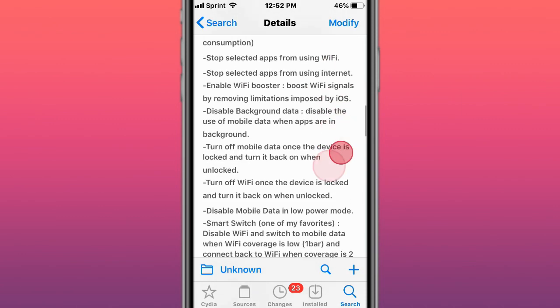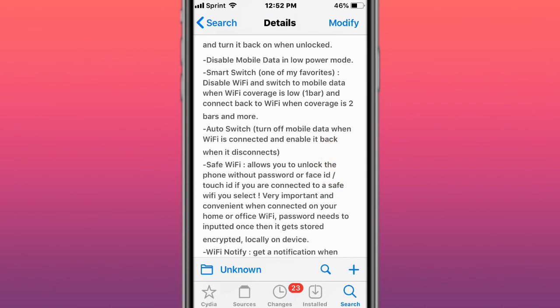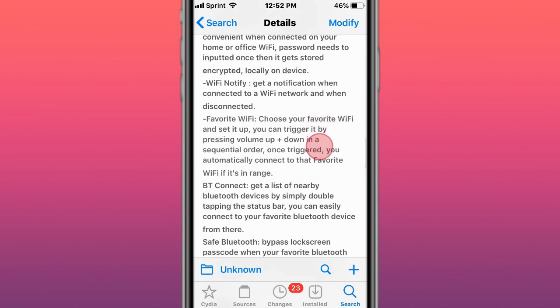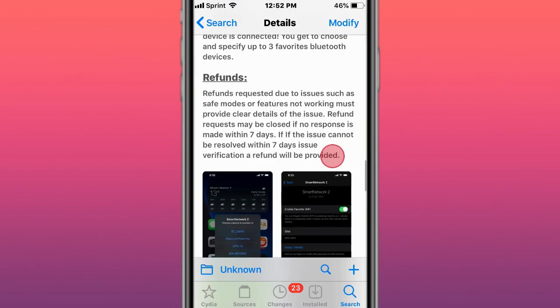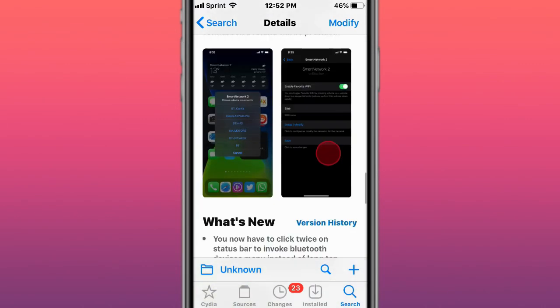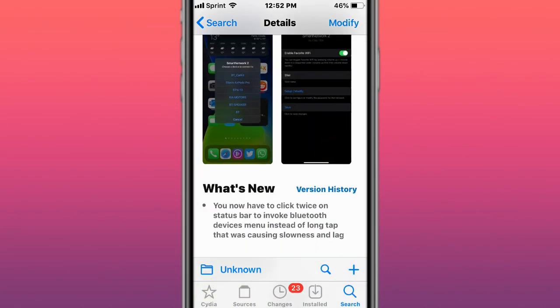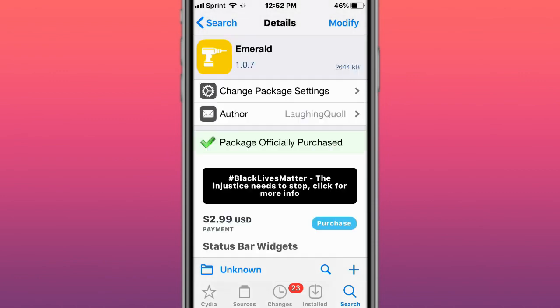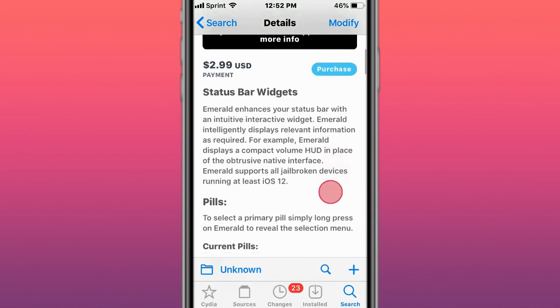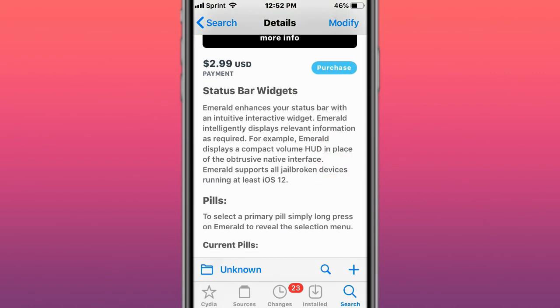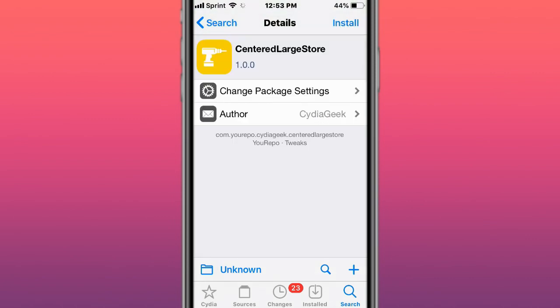Pretty cool, and also you can turn off Wi-Fi, disable data, customize all that with your Wi-Fi and data. If you have unlimited data plan and you're barely connected to Wi-Fi, this is a great way to monitor your data usage and Wi-Fi usage. This is called Emerald Status Bar Widgets - enhances your status bar with interactive widgets.